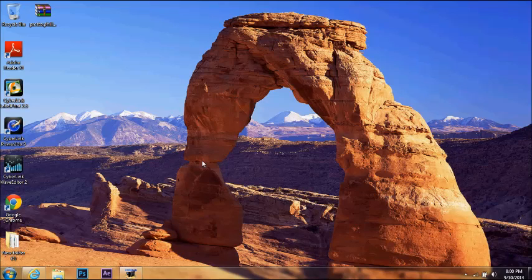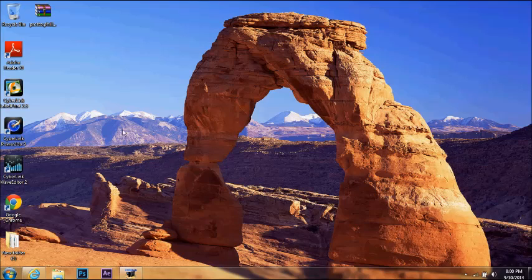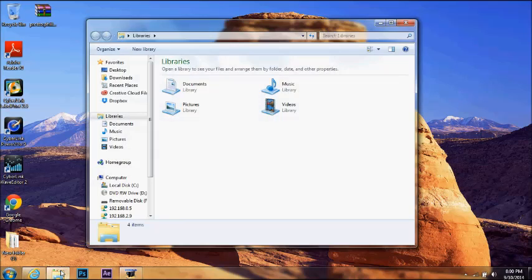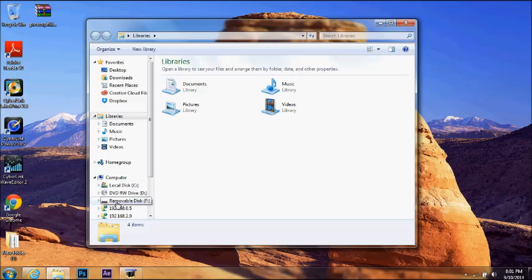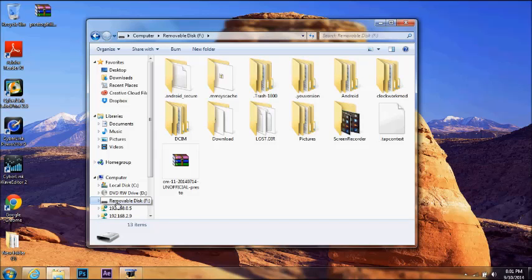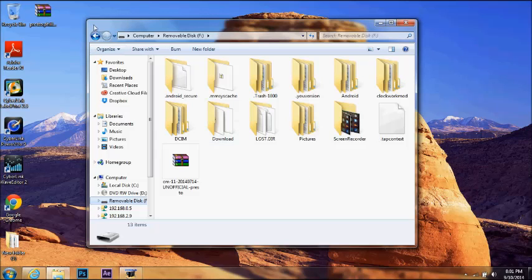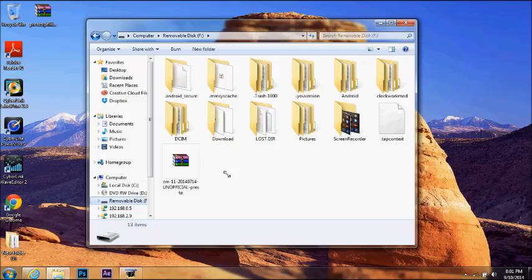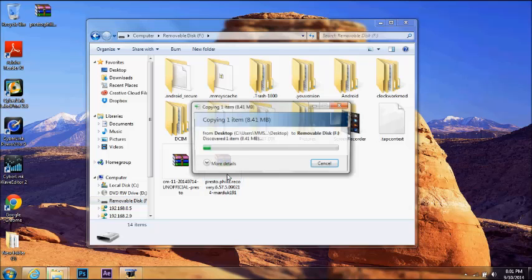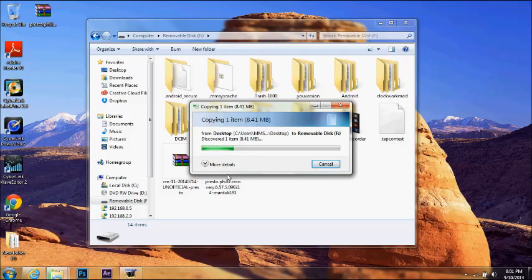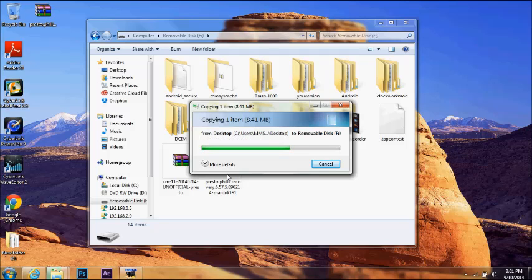And then we're going to proceed to the next step on the computer of taking the recovery and transferring it. Now we are going to transfer the recovery into the internal storage of the phone. We go to file manager, removable disk F, or in some cases it might be different.